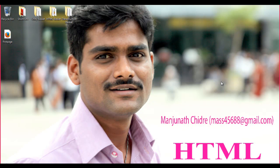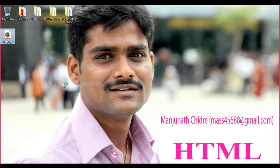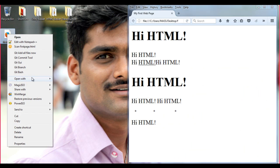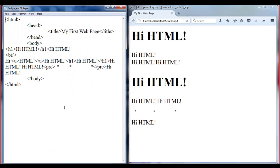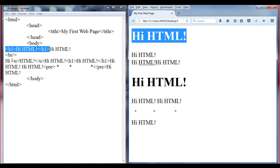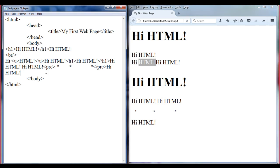Hello friends. Welcome to the HTML tutorial series. I hope you guys have a good understanding about tags — how tags format the content on the browser, what the different types of tags are, and how they affect the formatting of the document.